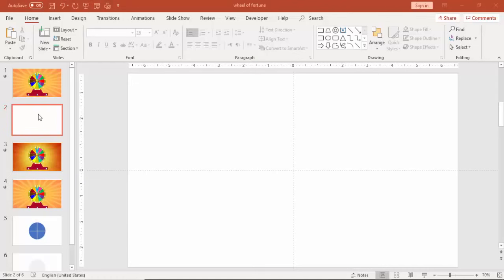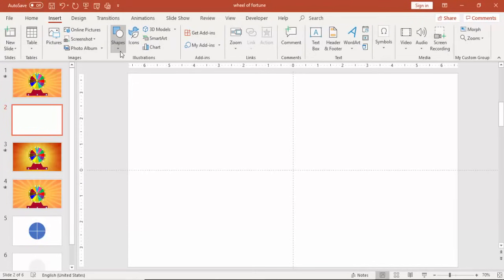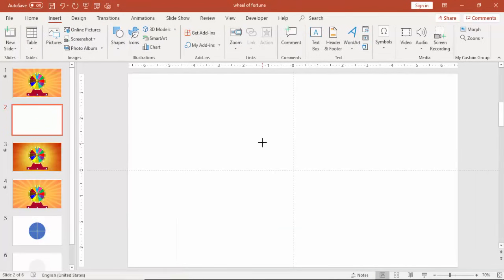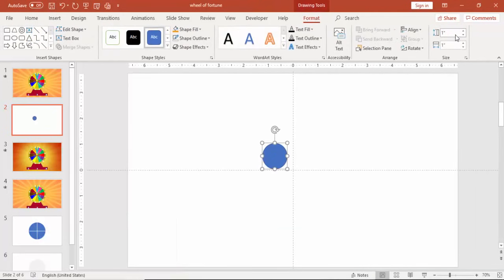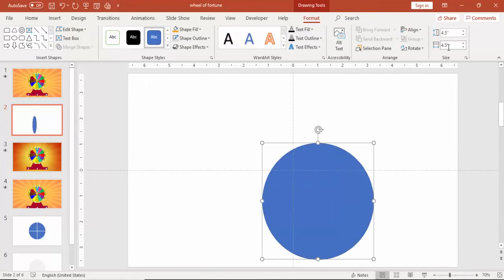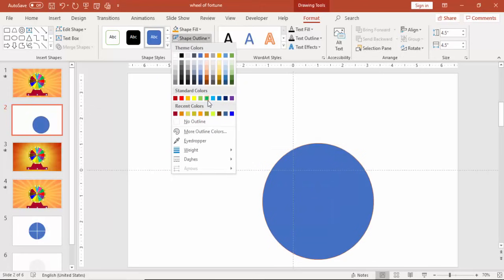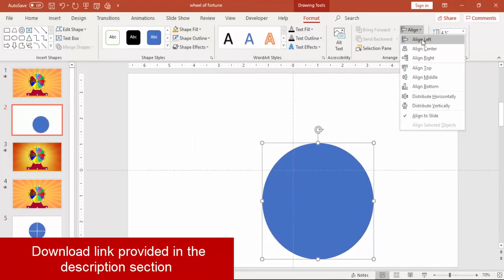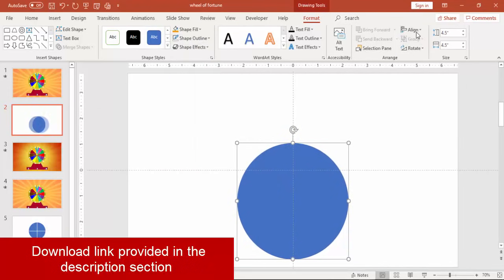Add a new slide, go to insert shapes and select an oval shape. Make the height and width as 4.5 inches.